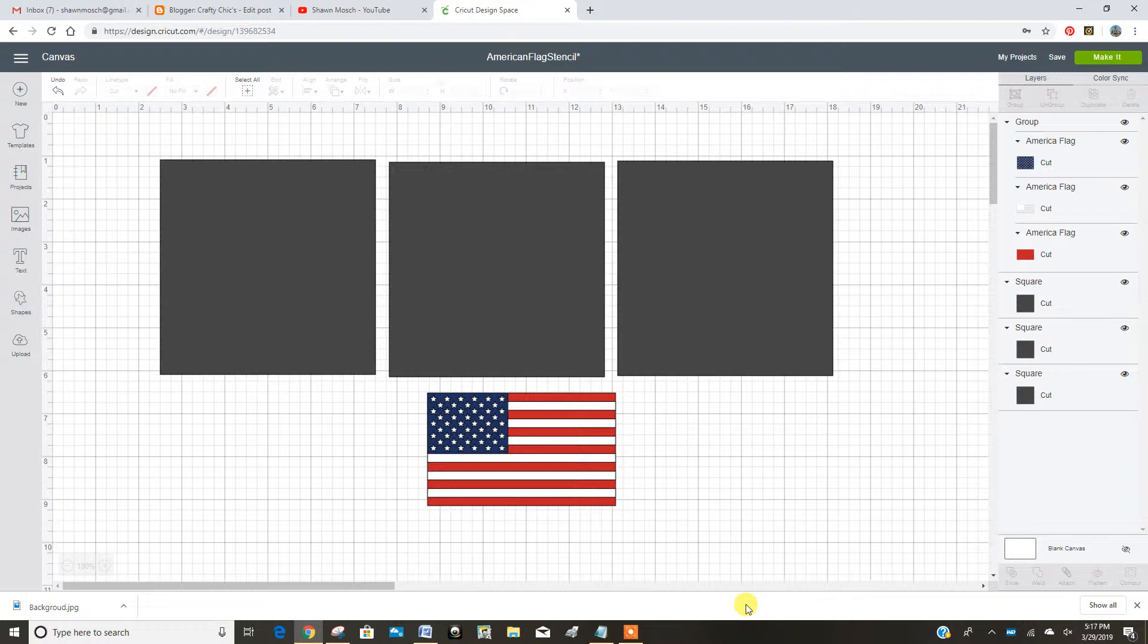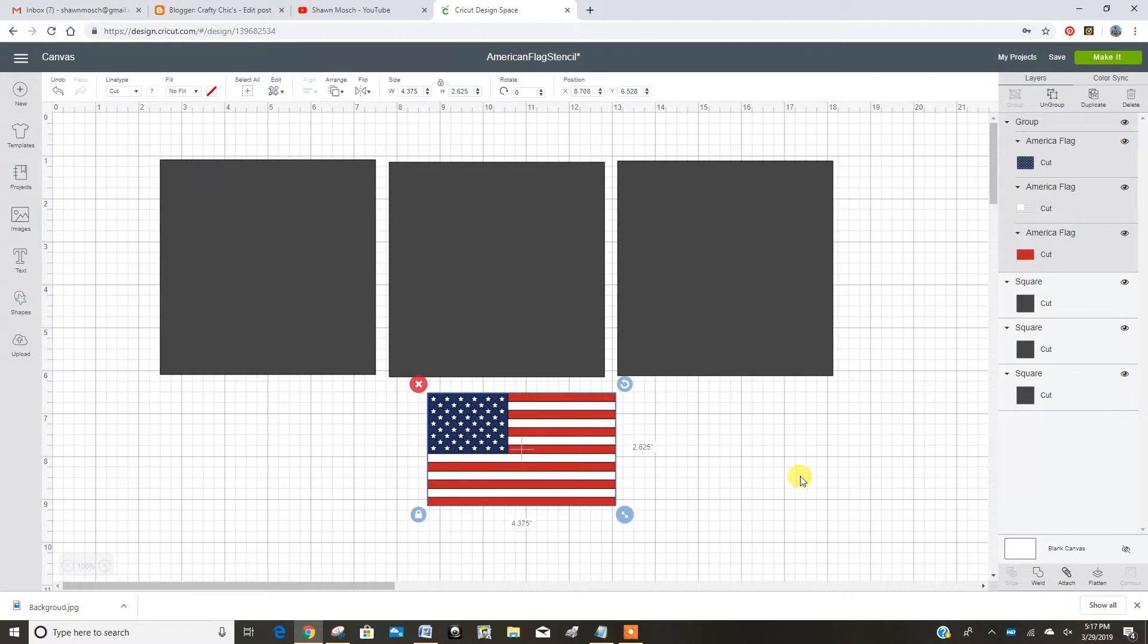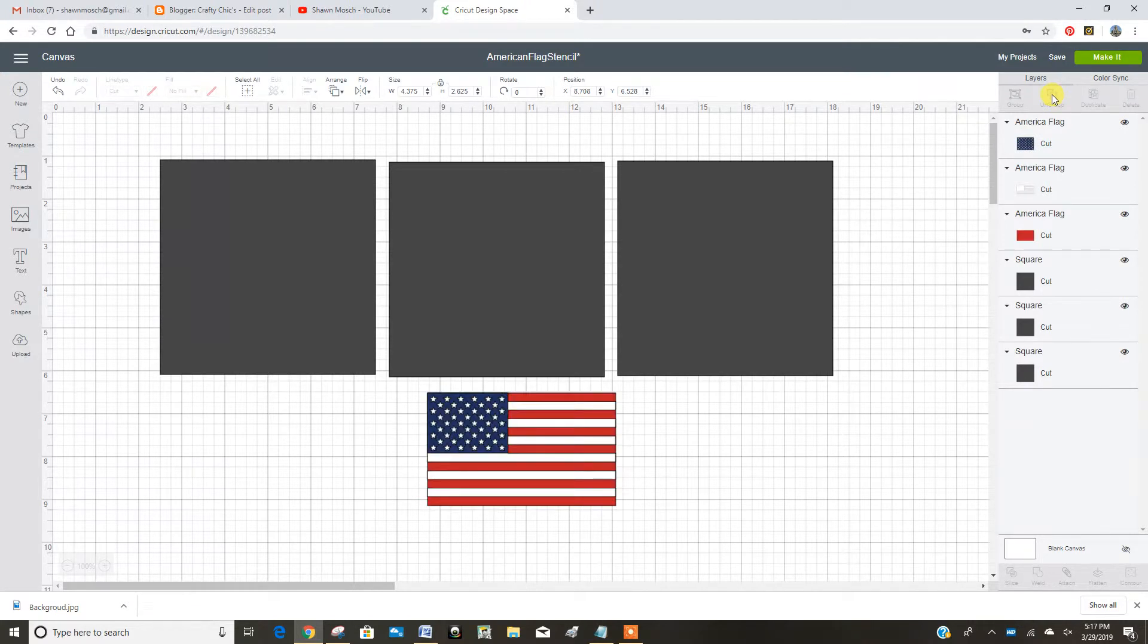Each one of those is a piece of Cricut vinyl that we're working with. So let's click on your flag and go up here and ungroup it. And now that's going to let me work with each layer separately.